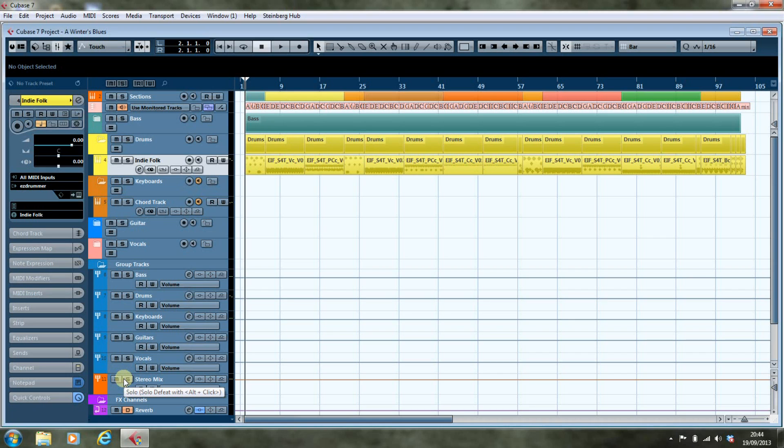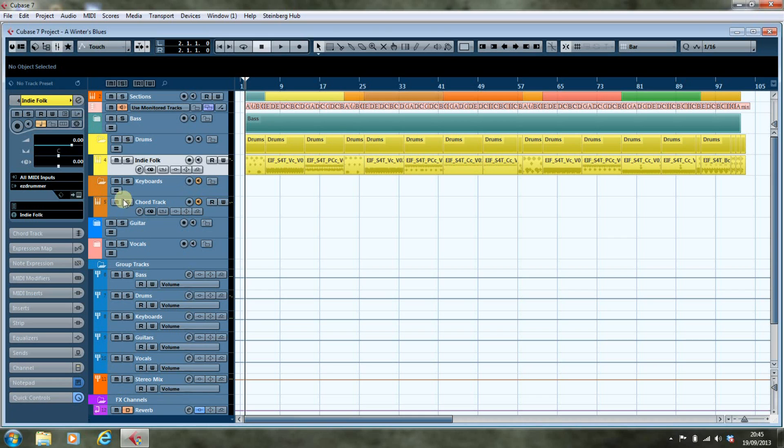I find it very convenient to use an instrument channel from a writing point of view when you're not trying to go to the nth degree of production. But once you do get to the mixing stage, what you need to be able to do is readily alter your configuration so that you get those extra tracks to work with, and what we're going to have a look at here is doing just that.